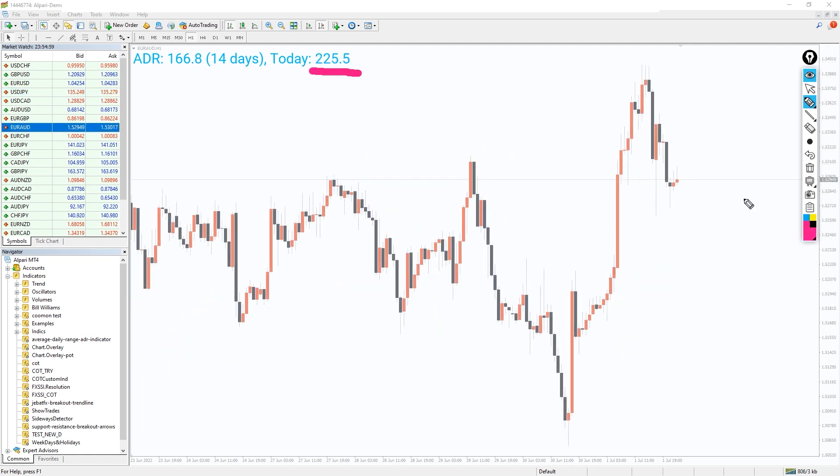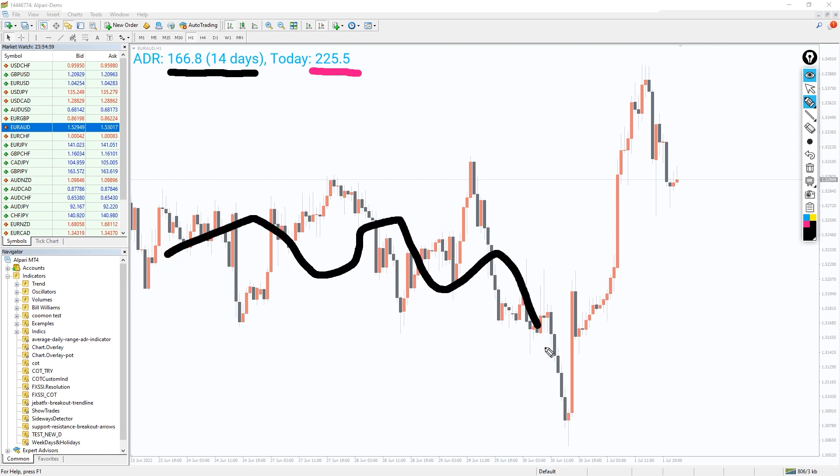When the ADR value is above the average range, it shows the volatility of the day is higher. Thus, there is a spike in movement of the currency pair when today's ADR value is higher than the past 14 day value.